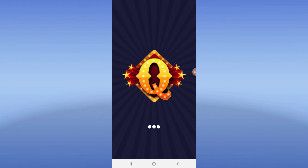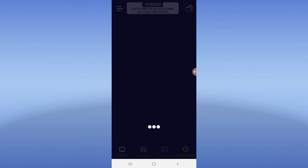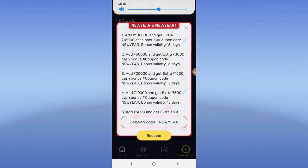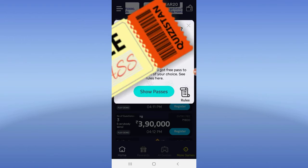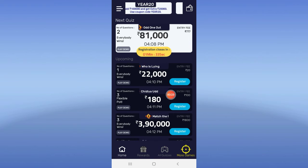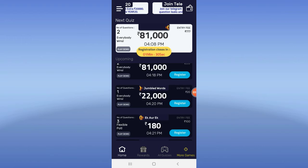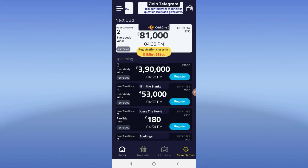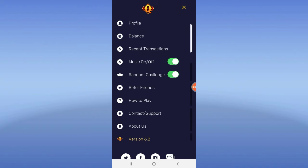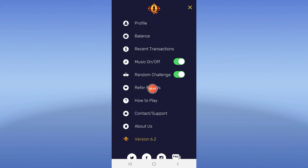You will see the referral link in the description. Simply download it, open it, and you will have a dashboard. You will also have a Paytm number. Once you have the dashboard, you will have a profile and balance.